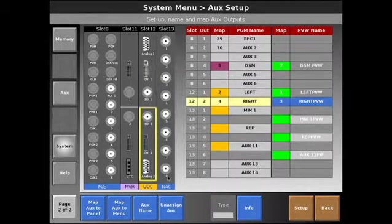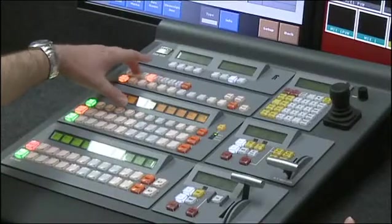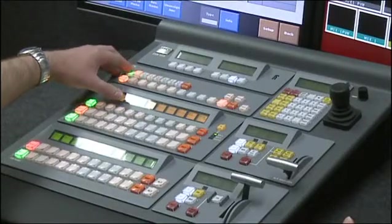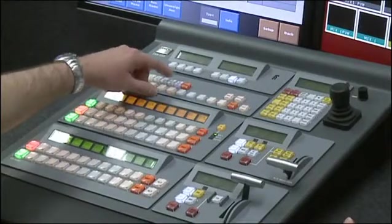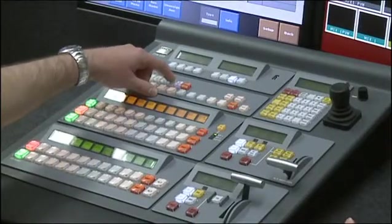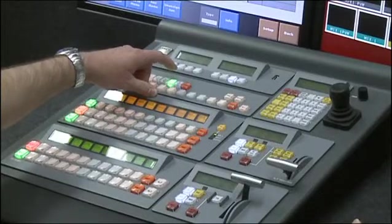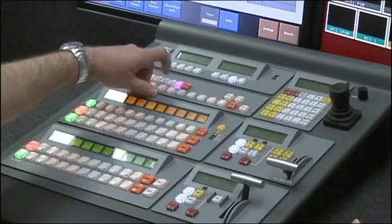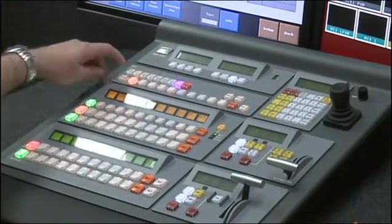So now we have our previews and our programs. You'll notice our programs are amber and our previews are green. In our program preview aux, green is preview, purple is program, indicating cuts only.